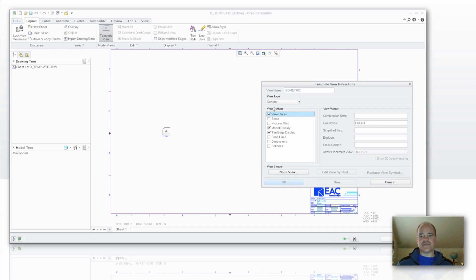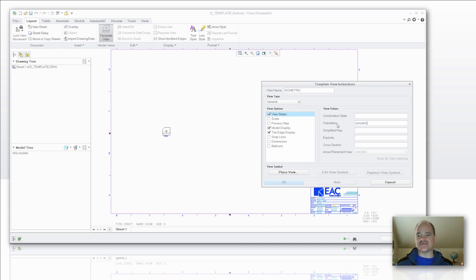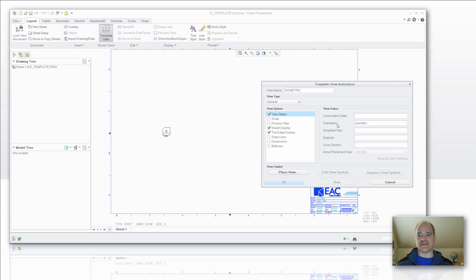So we'll tab through that. I want to leave this set at general. I'm not going to do a front view. And I'm also going to note that my orientation is going to be isometric. Again, when you define this, you need to make sure that that value or that name that you've given there exists in your start part so that it shows up.